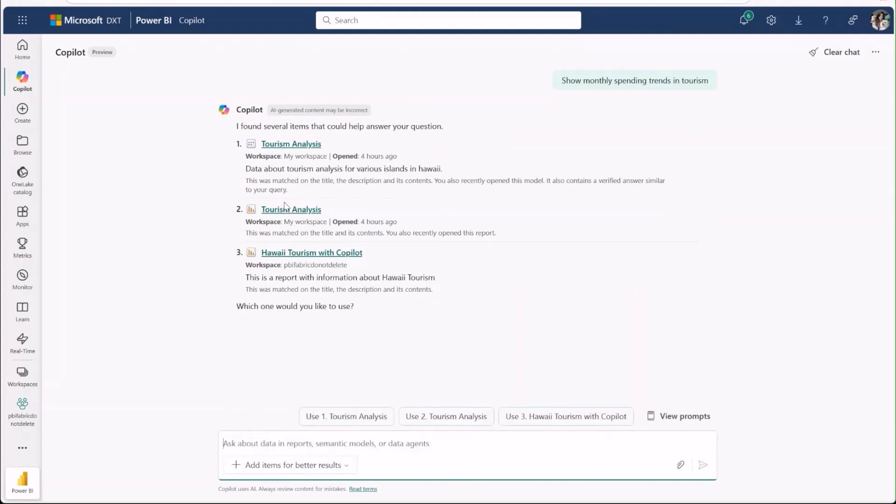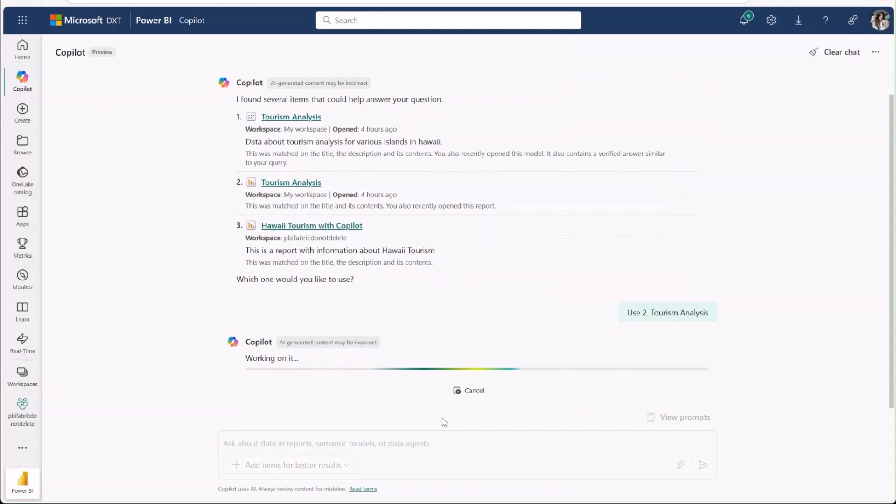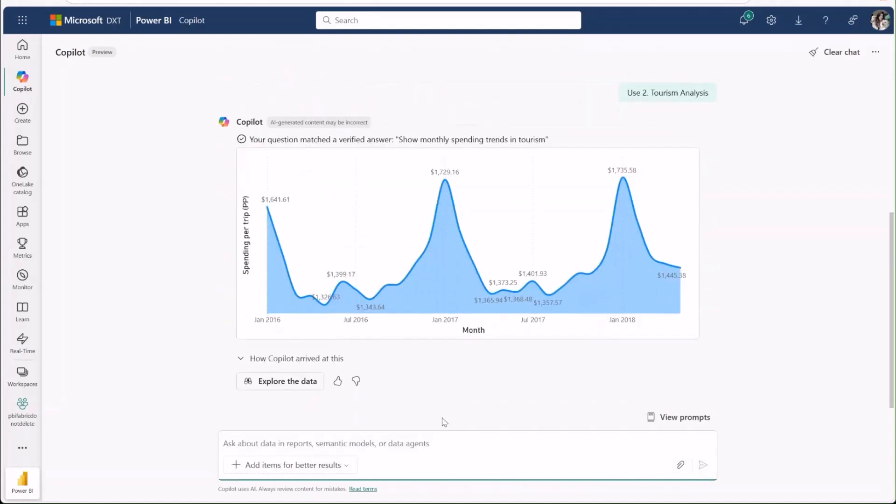I see the report I want to use, so I'll select it using these buttons, and copilot will generate an answer. Here, we can see it found a verified answer that matched my question.